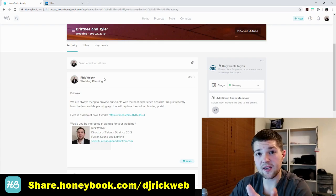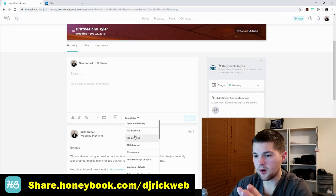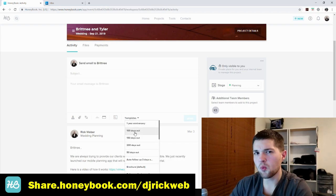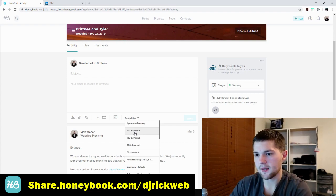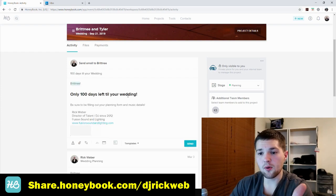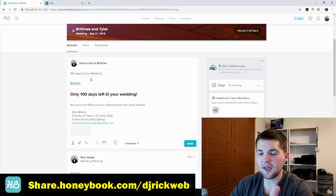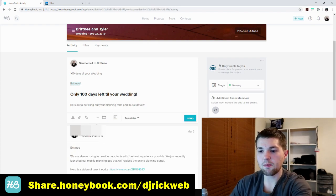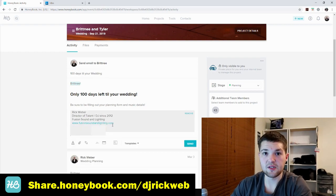One last thing before leaving projects — let me show you how easy it is to send emails. You click here, go to templates, and say I want to send the '100 days until their wedding' email. This is a template that's built into the workflow and sends automatically 100 days before the wedding, but if I want to do it manually I just click the template and it imports everything directly in. The client name is pre-filled, the subject line is set, the email signature is already applied.